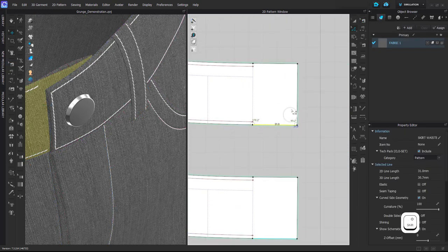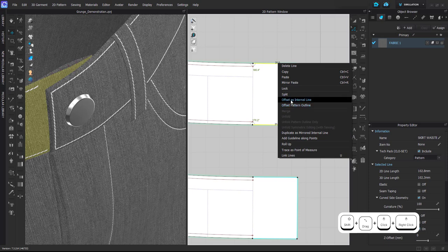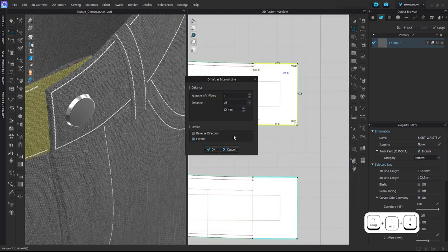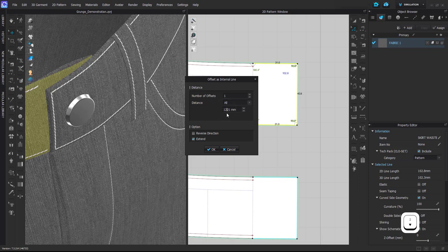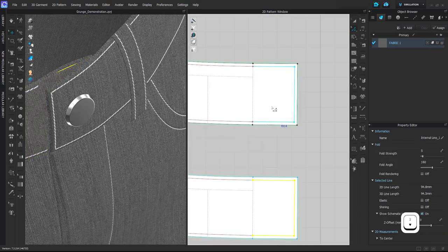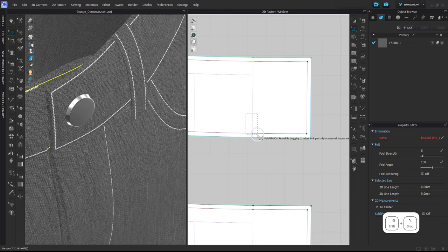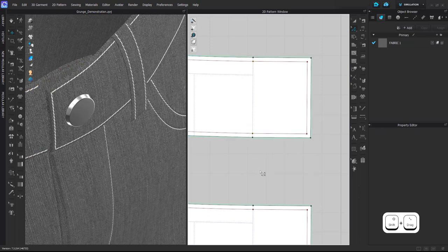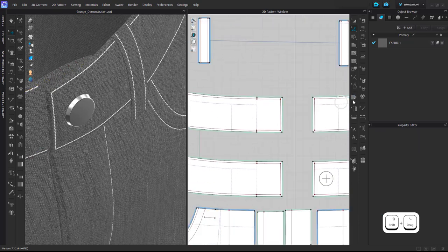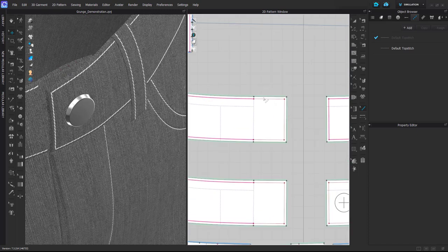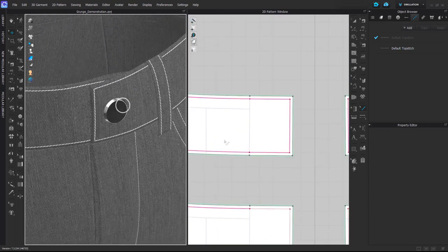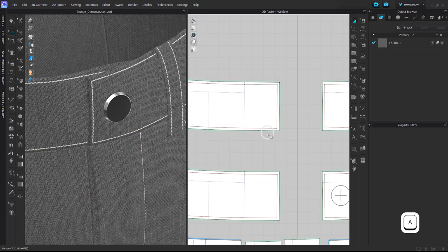Here I will add Offset as Internal Line, that I believe was... that was 2 millimeters and without Extend. OK. And I will join overlapping point, OK, like that. And also... OK. Simulate.